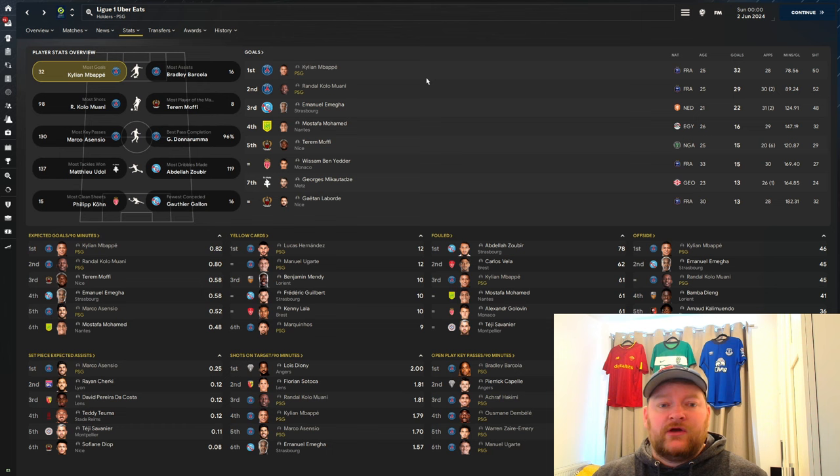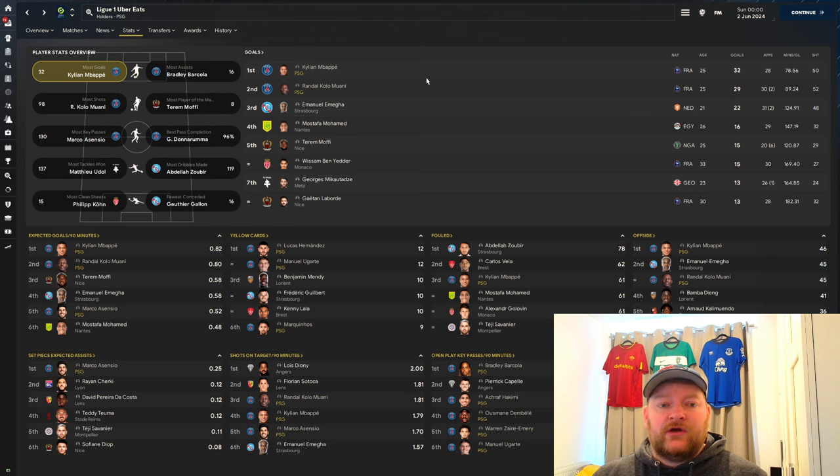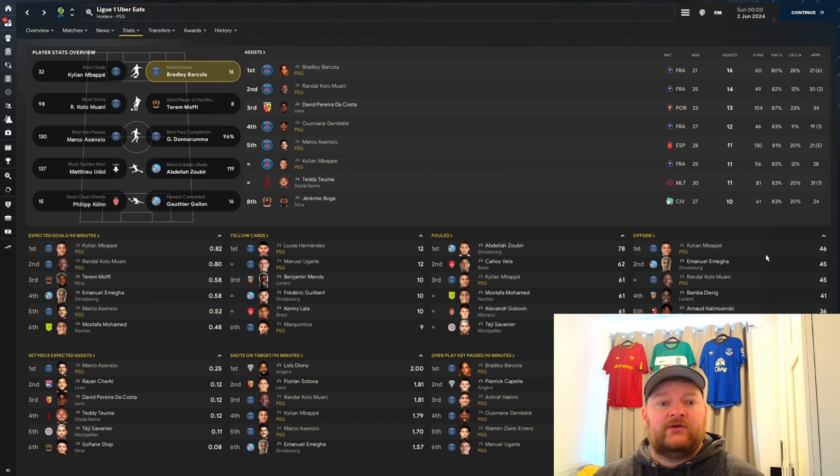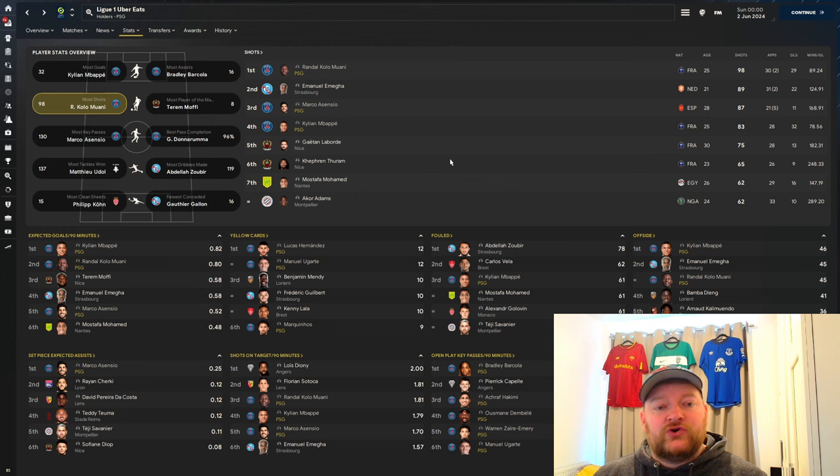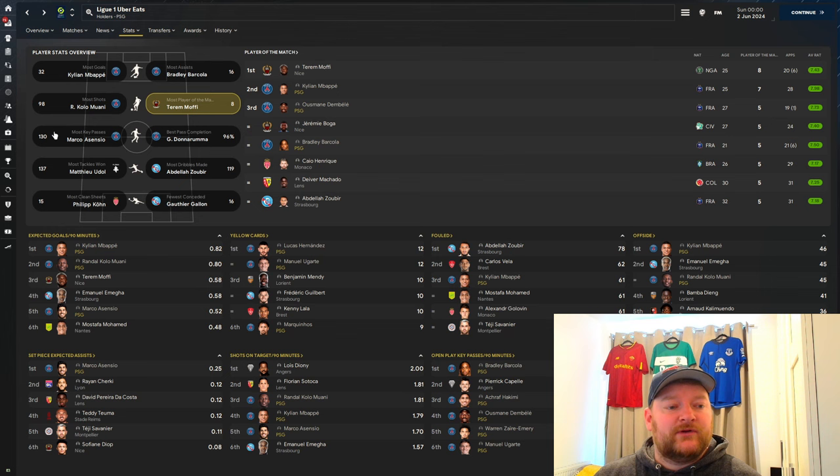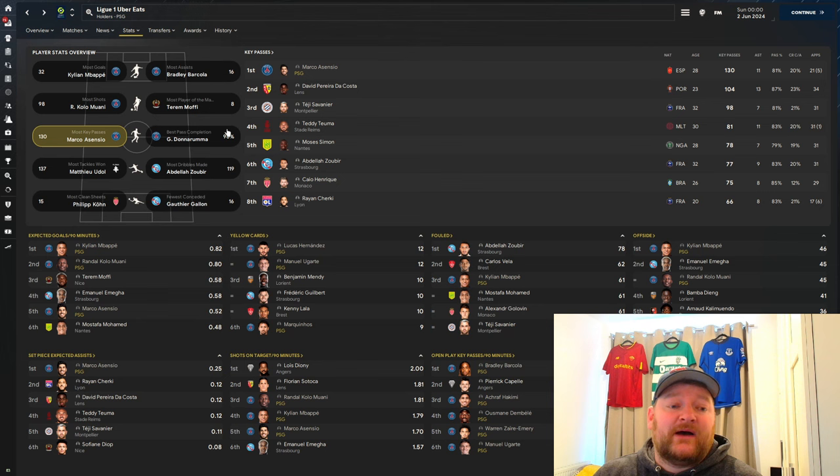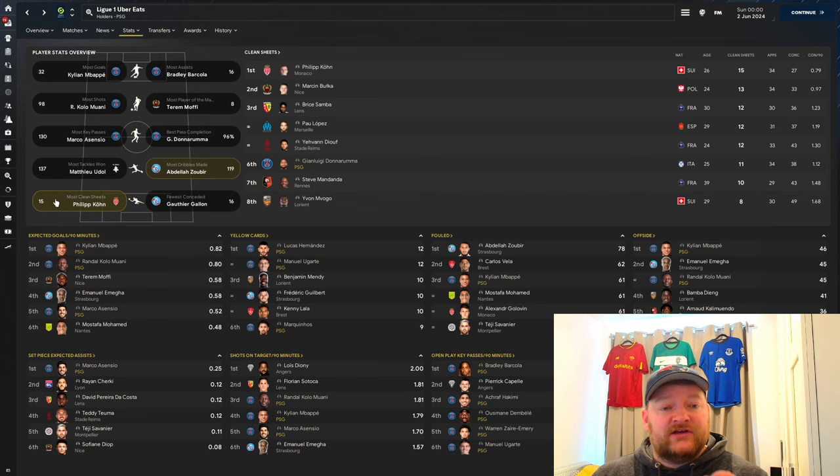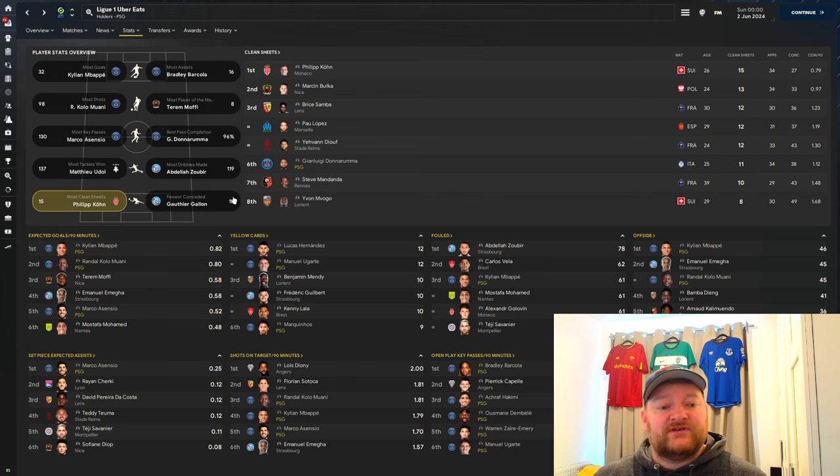Looking at the player stats, Mbappe with 32 goals, Kolo Muani with 29, phenomenal from those two. In terms of assists, we've got Barcola with 16, Kolo Muani with 14, Dembele with 12, Asensio with 11, and Mbappe with 11. We have five players in the top eight for assists with this tactic. In terms of shots, Kolo Muani with 98, Asensio and Mbappe also in the top four. Player of the matches, Mbappe, Dembele, Barcola making up the top numbers. Key passes, Asensio with 130. Best pass completion, Donnarumma with 96%. Most clean sheets, Donnarumma in sixth with 11 clean sheets in 34 games.